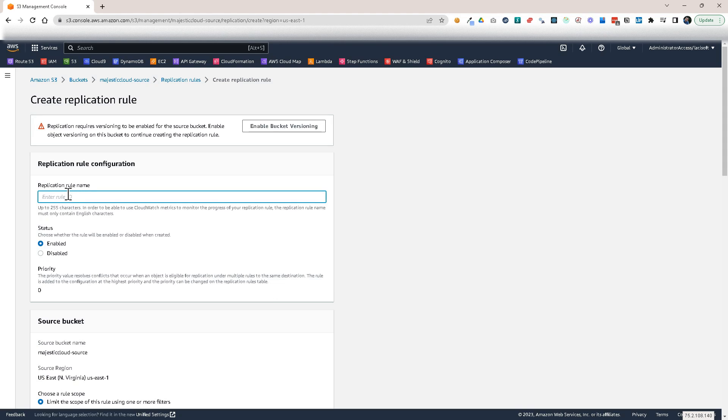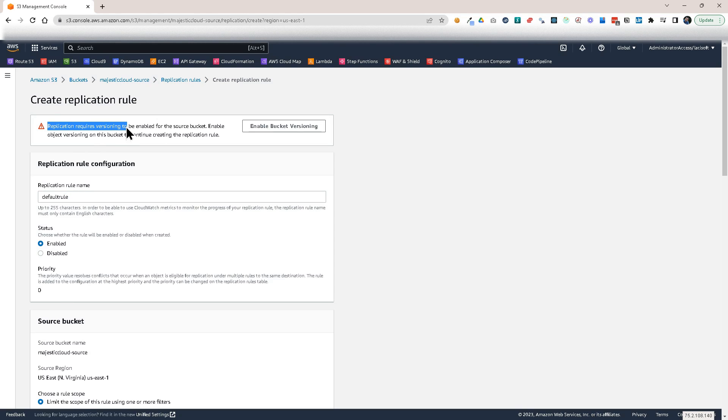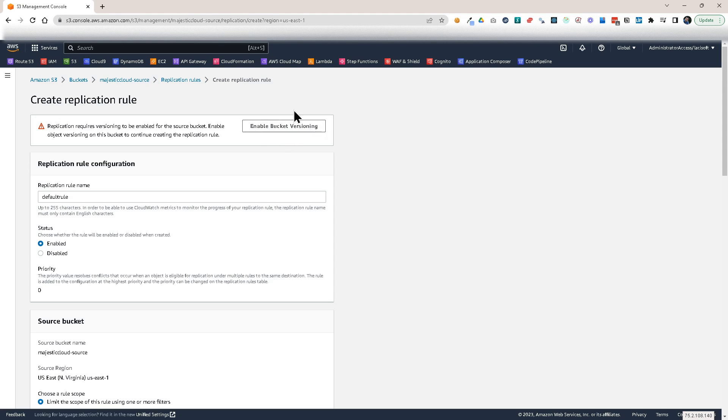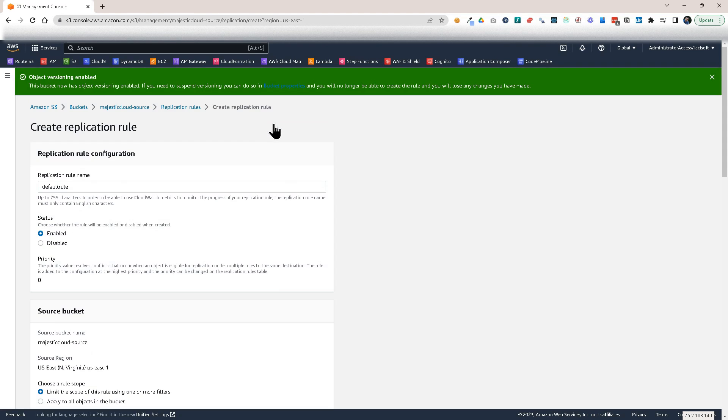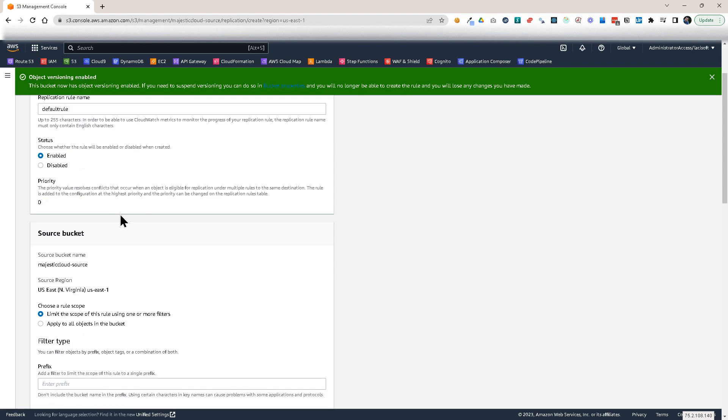And I'm going to call this default rule. And you see I'm warned here that replication requires versioning to be enabled for the source bucket. And I can enable bucket versioning right from here. So let's click it. Enable. Okay.